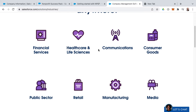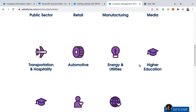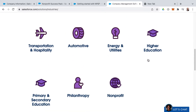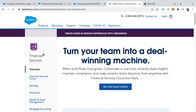You can apply the same concepts in navigating details around other industry-specific clouds such as healthcare, communications, consumer goods, etc. Another thing to know is you'll find higher education and non-profit here as well. For now, let's just look at financial services.